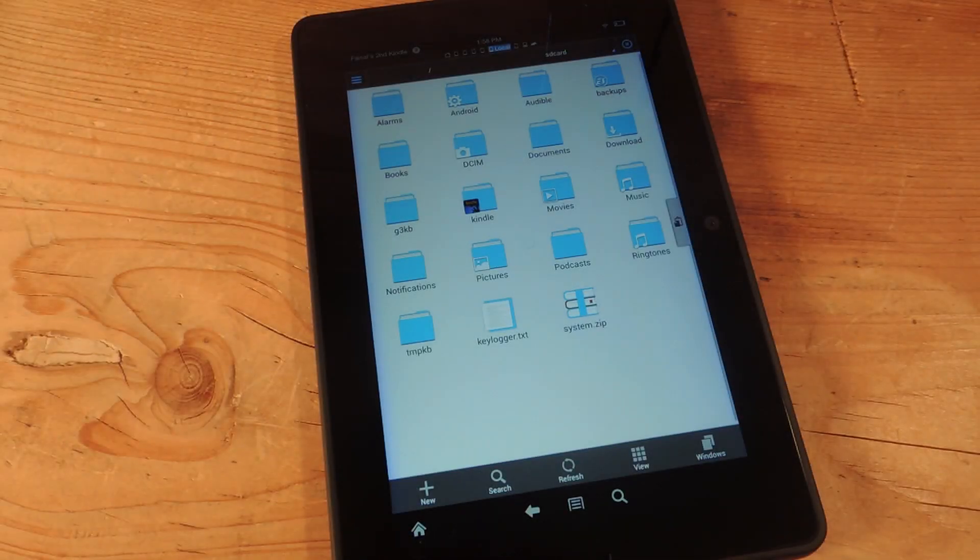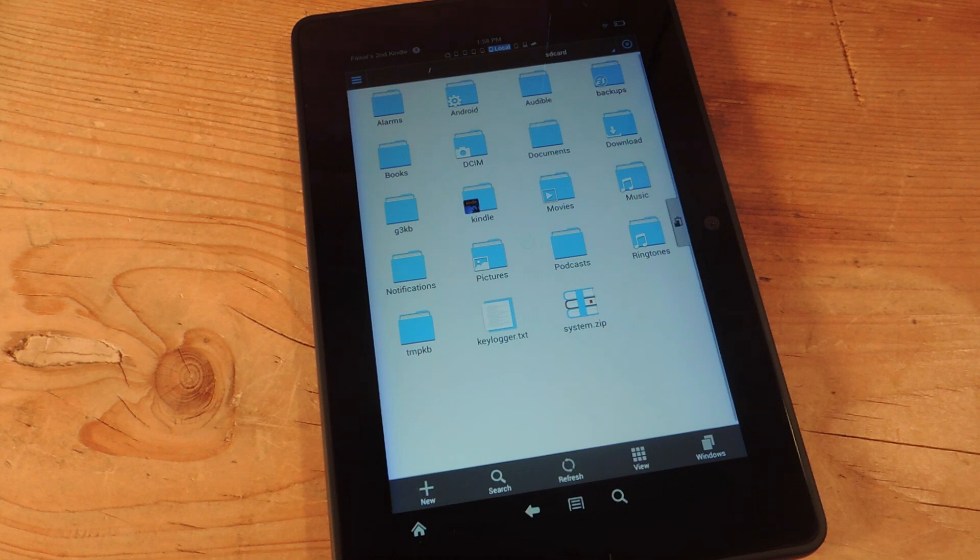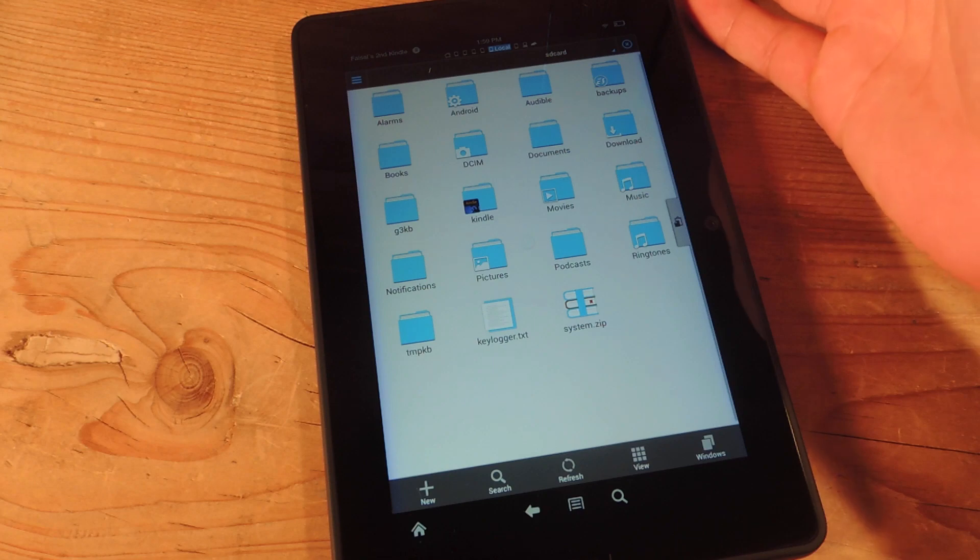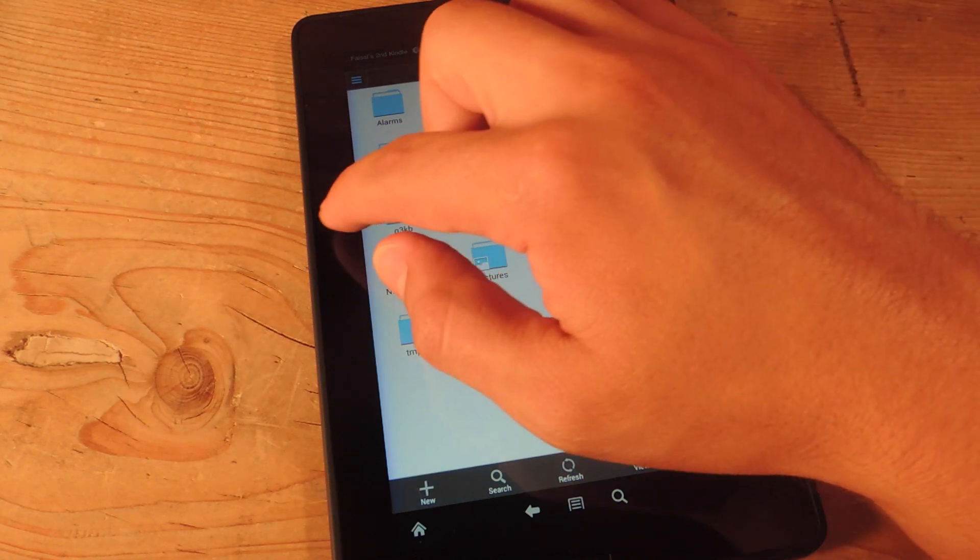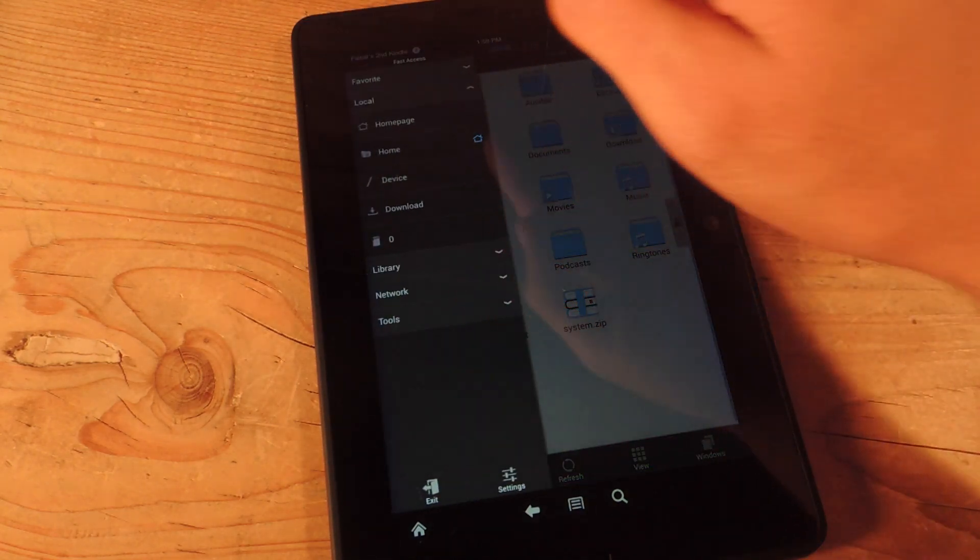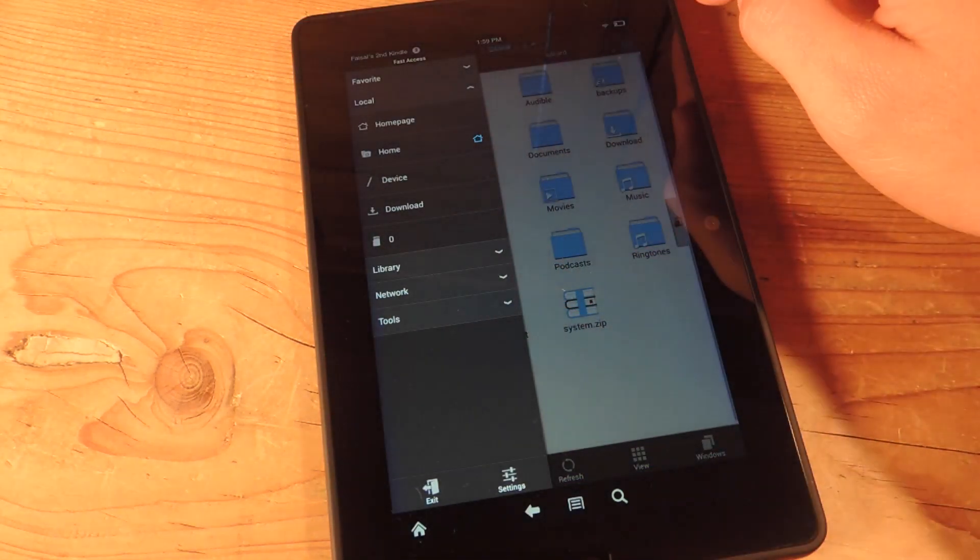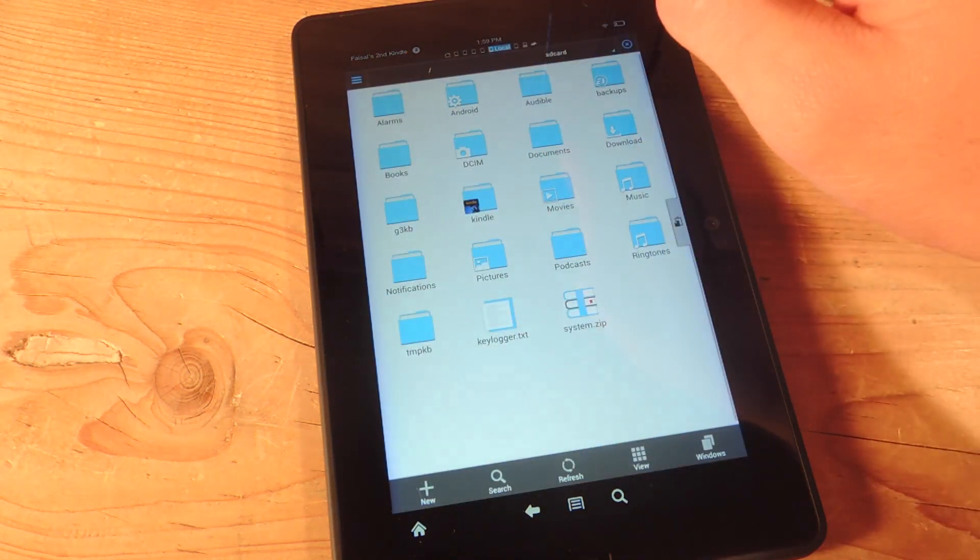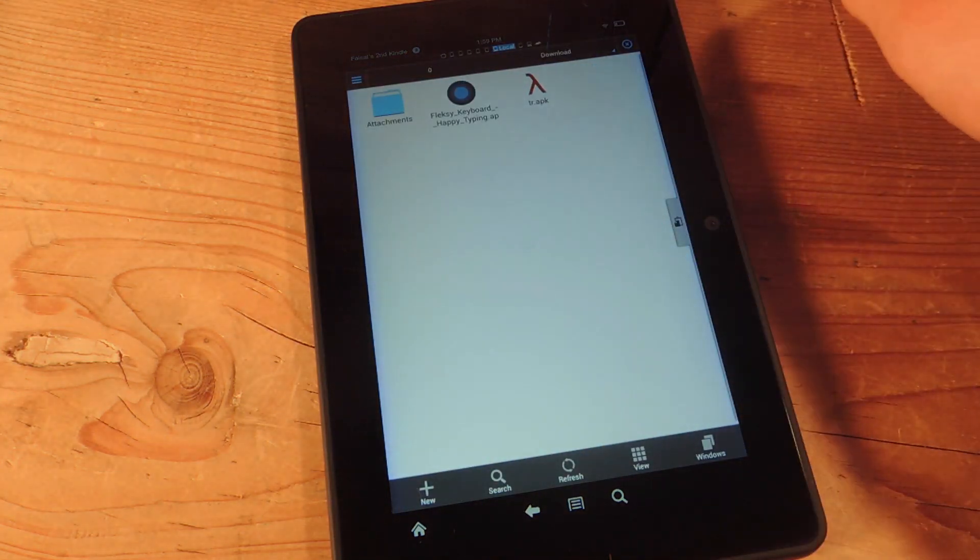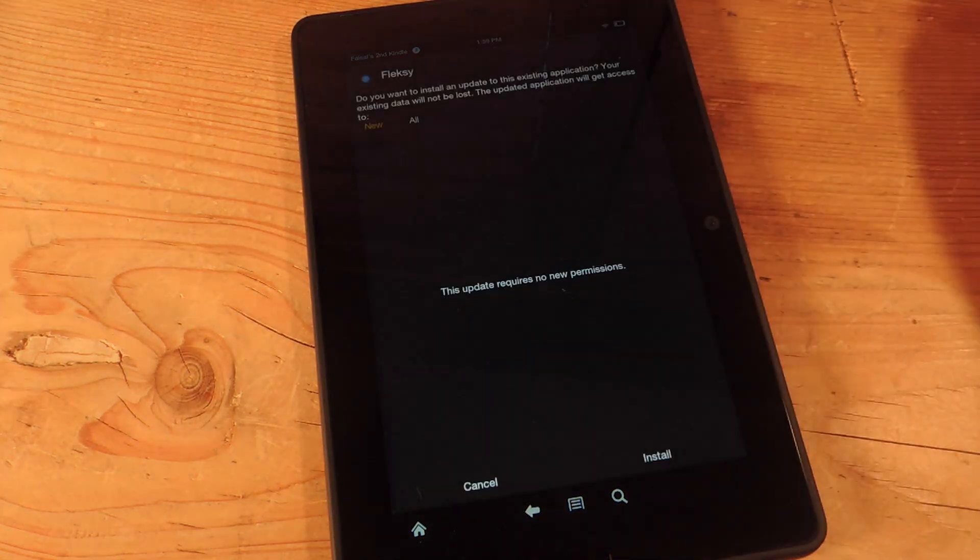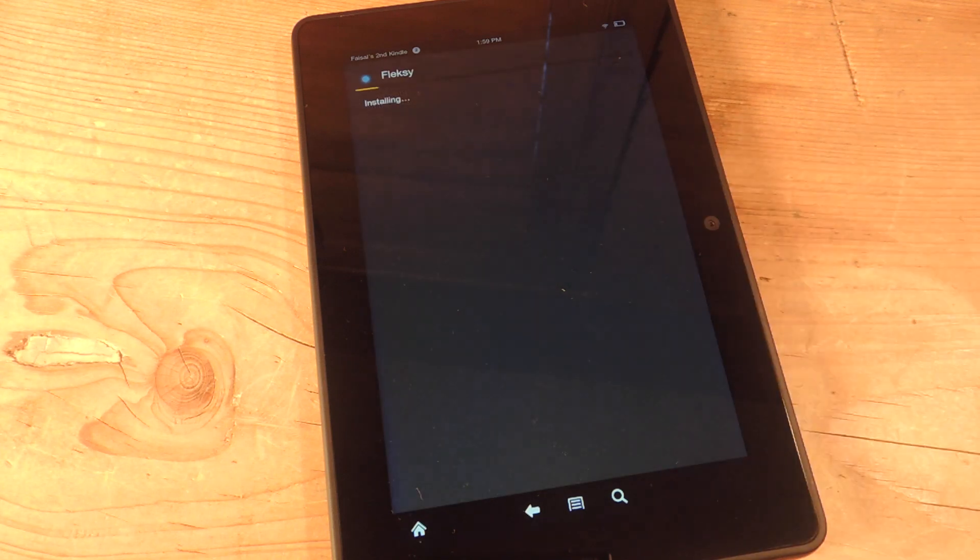The next thing we're going to do is actually install the APK file. Open up ES File Explorer. You'll be met with this screen. Now you can either swipe or use this little icon up here to expose the side menu. Hit Download. Select the keyboard you downloaded, and just hit Install.